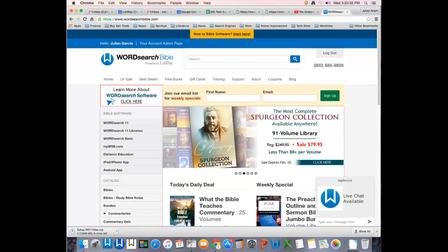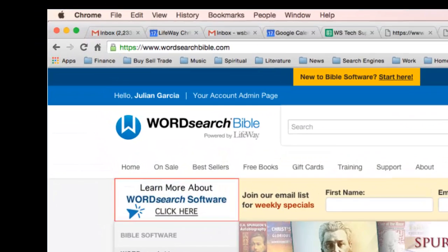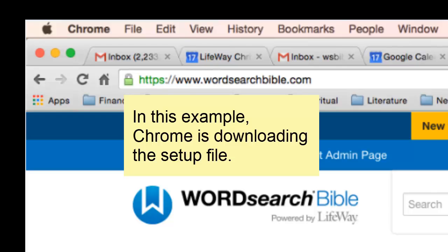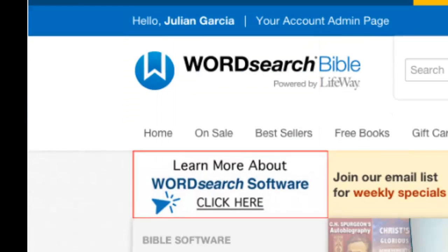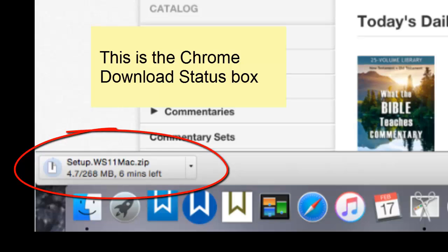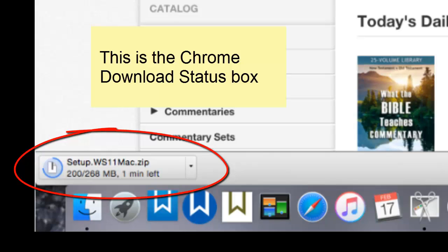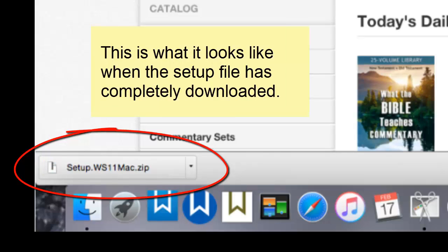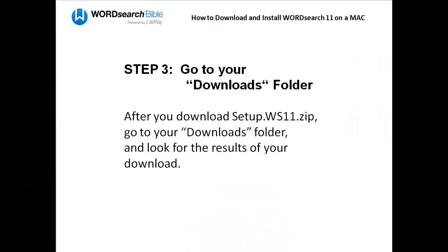In this example, when I clicked on my download link, the Chrome browser started to download the setup file. You can see the download status box in the bottom left corner. Here's another slide taken later in the download process, and here are some other slides taken even later. When the download is complete, this is what your download status box will look like.